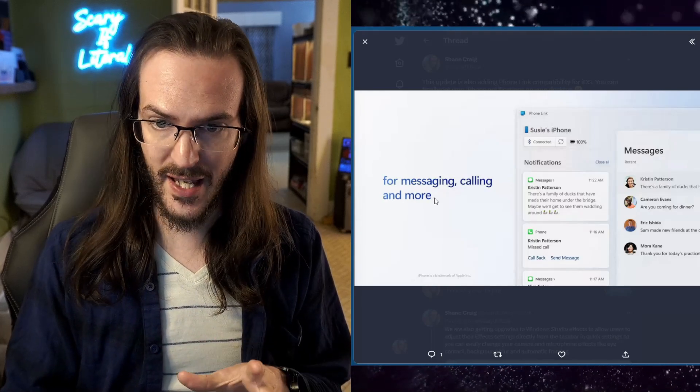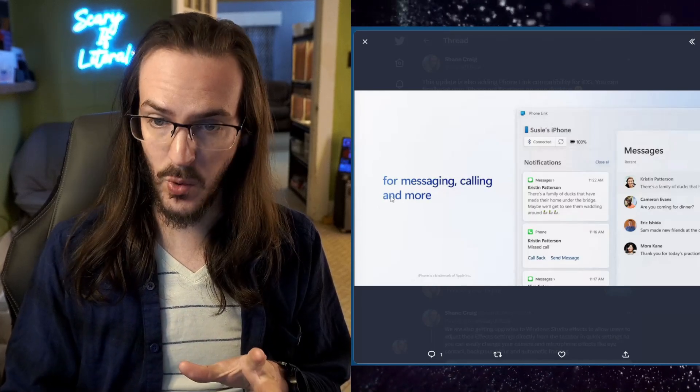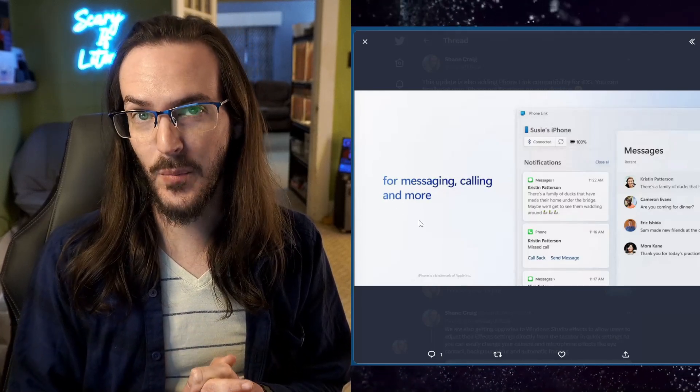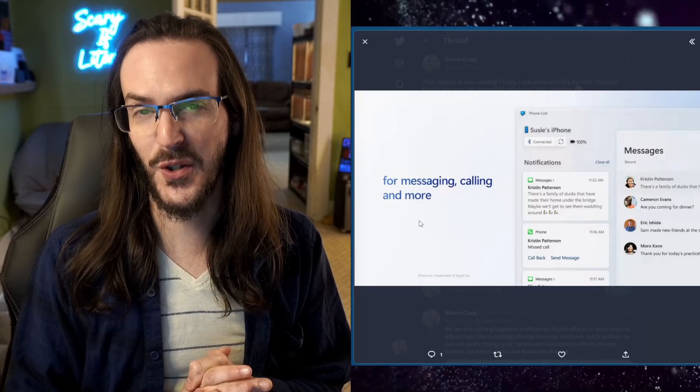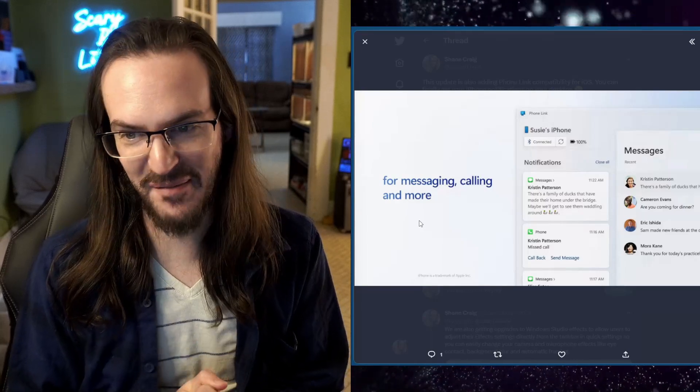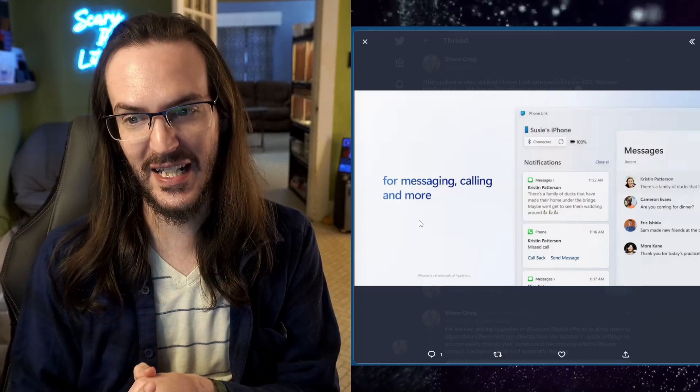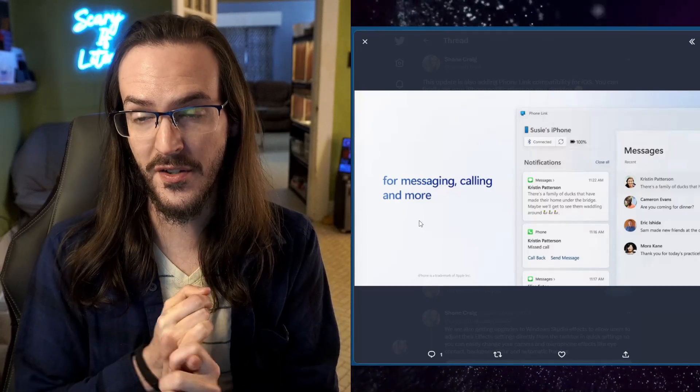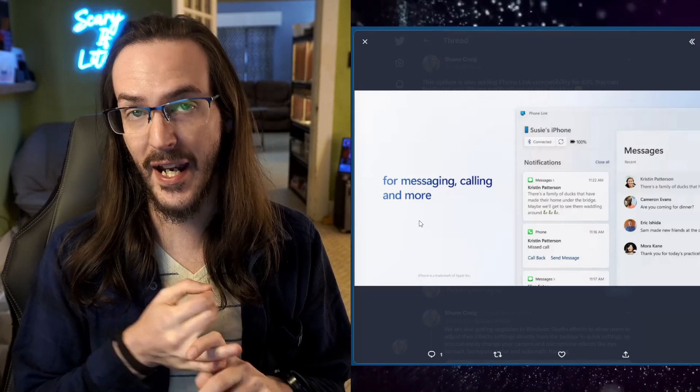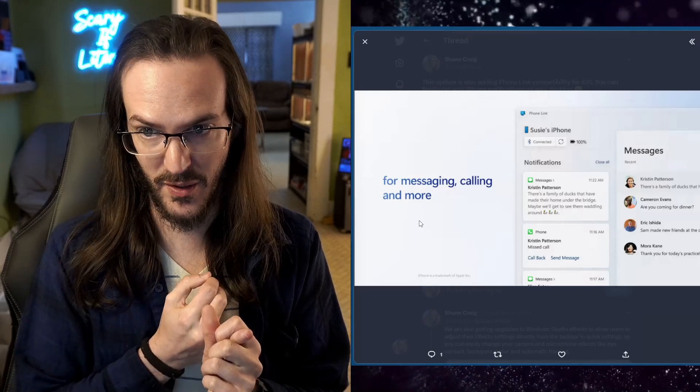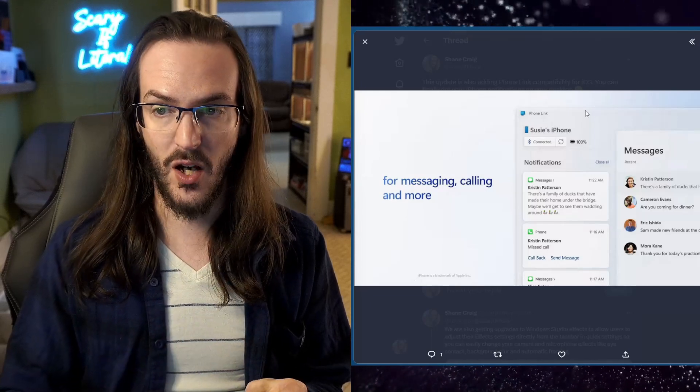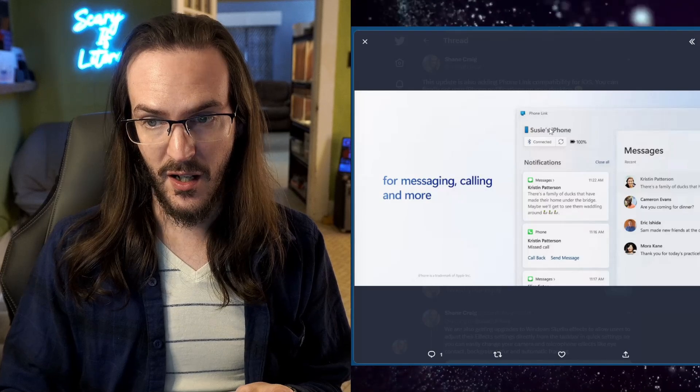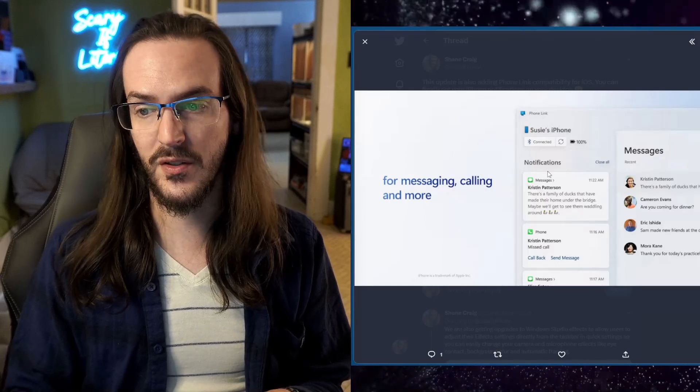Now right now I know it says and more but apparently and more is not true at this exact moment. My understanding is that this only works for phone calls and text messages. Okay so no phone screen sharing option up there visible.